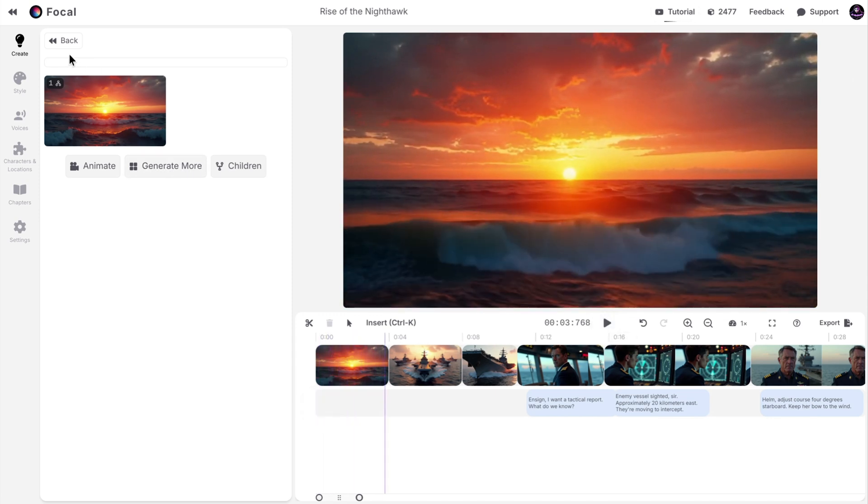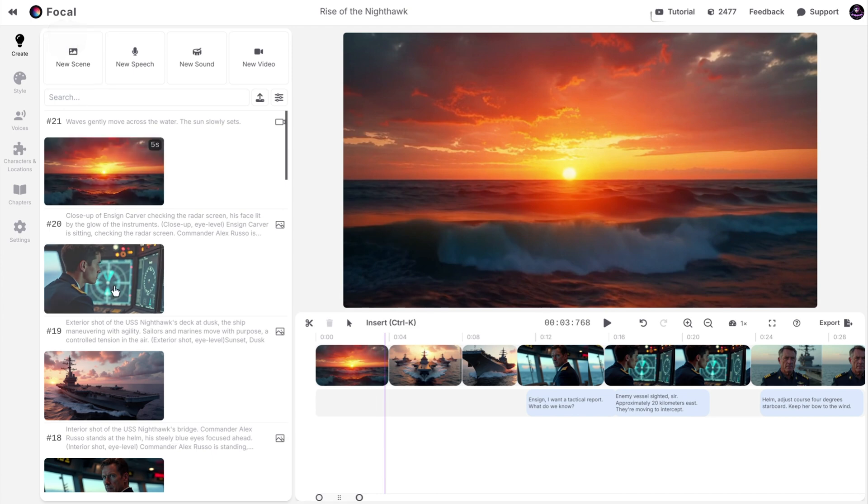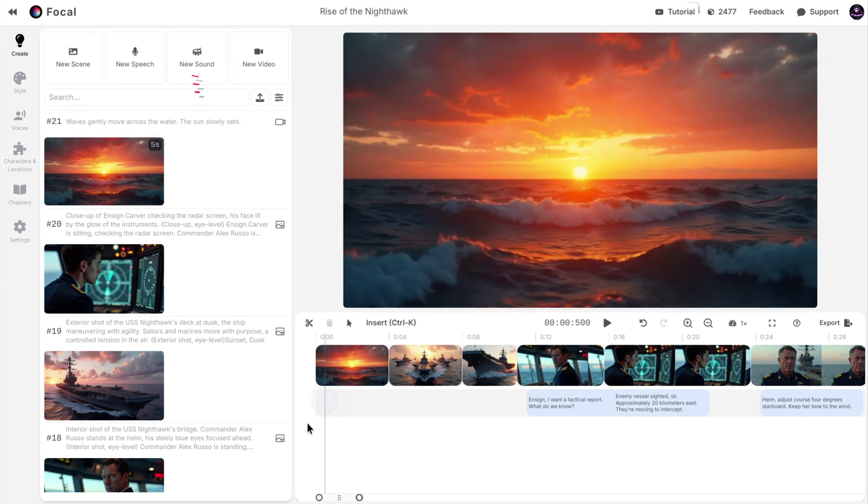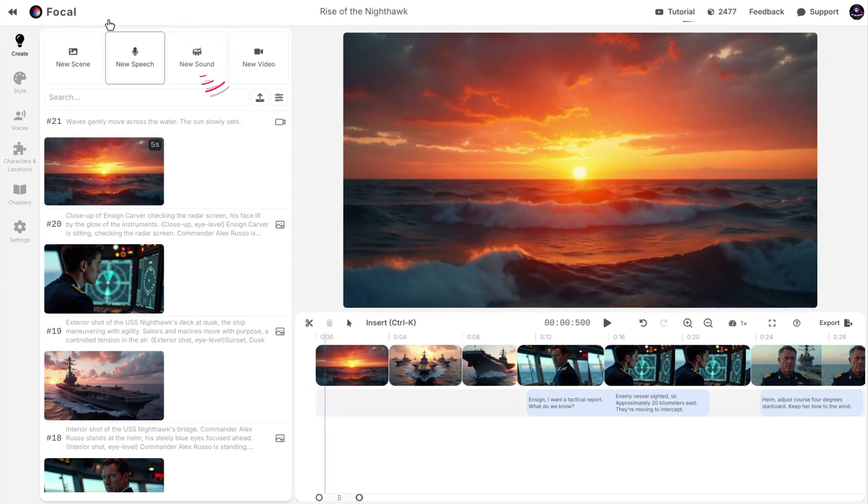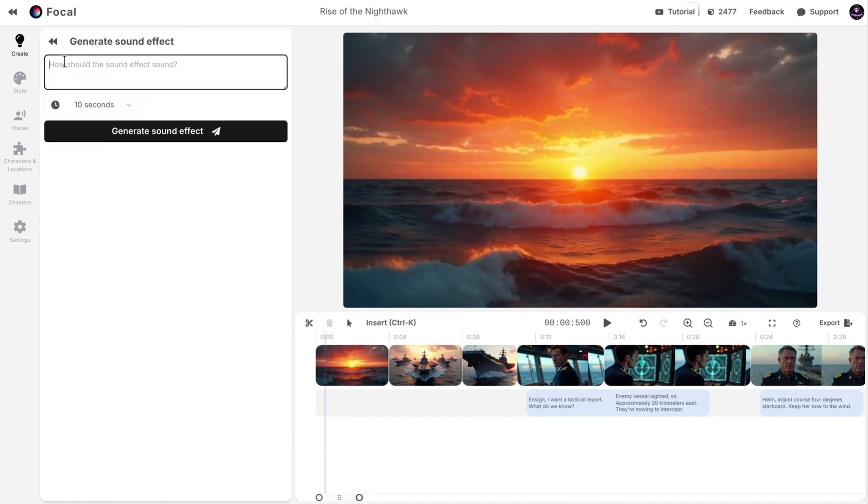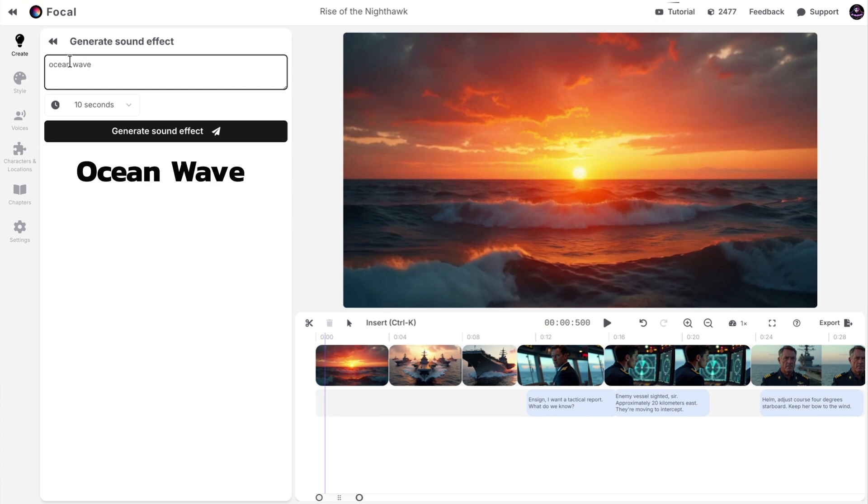It's actually quite good. I want to add some ambient sounds by clicking on the new sound tab. You can choose the duration. 10 seconds is enough for me. Now you need to provide it with a prompt. I will use Ocean Wave for the prompt. Now we wait.